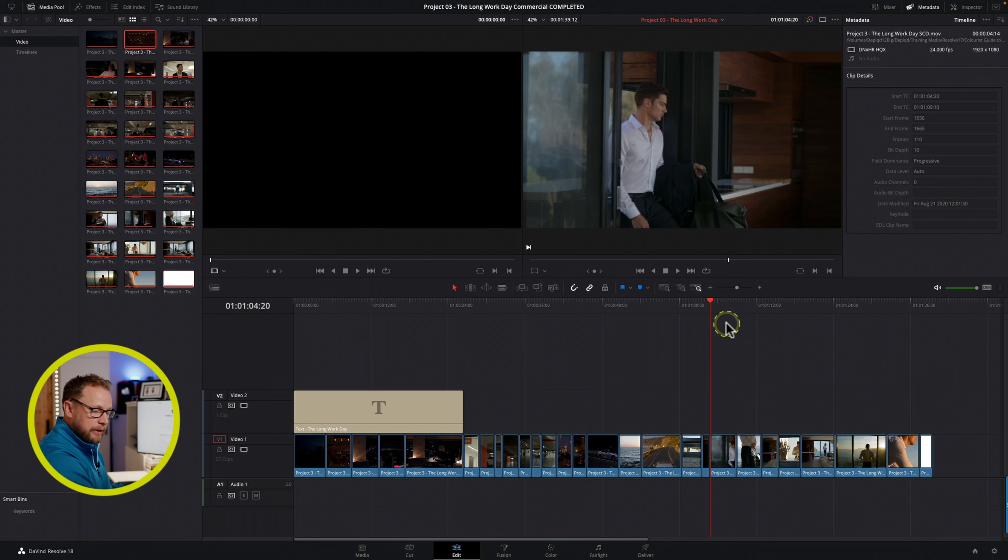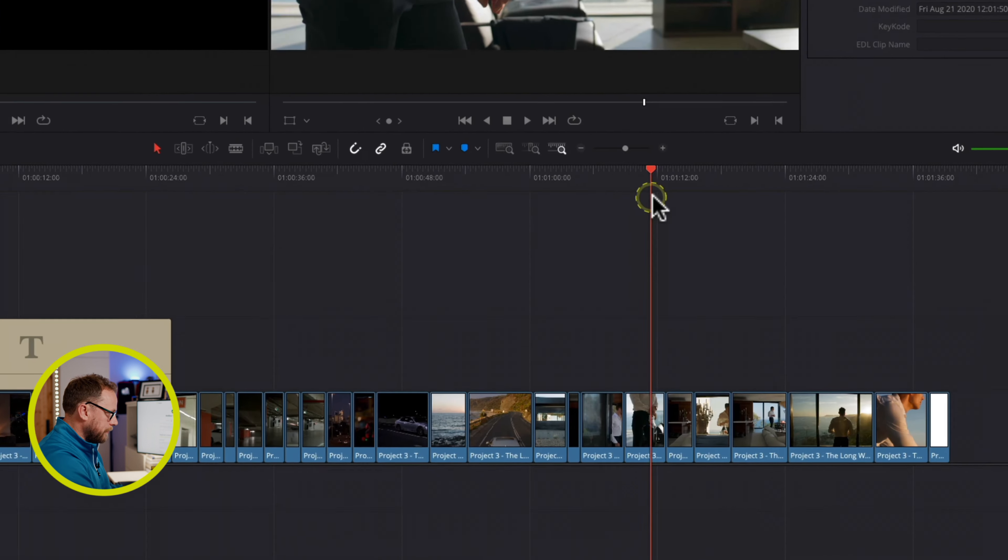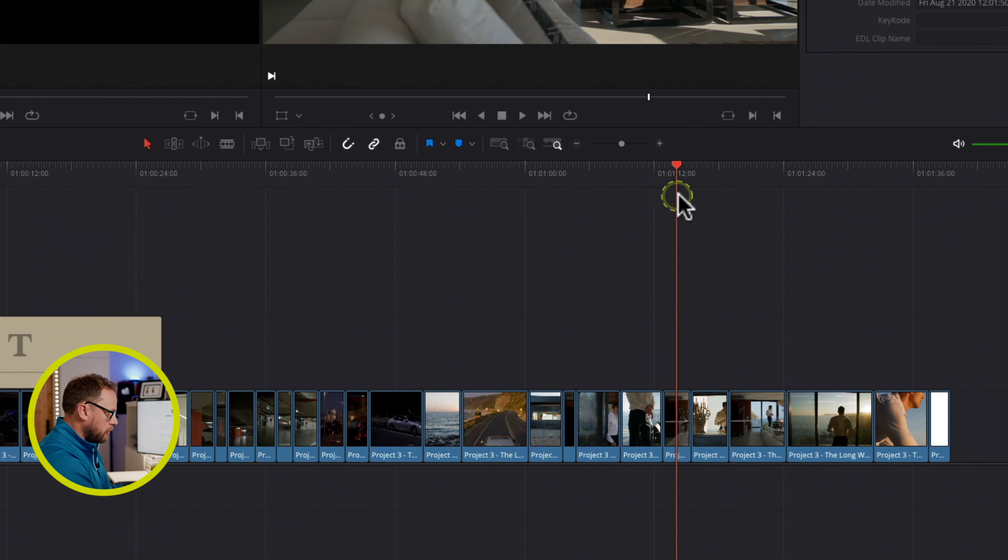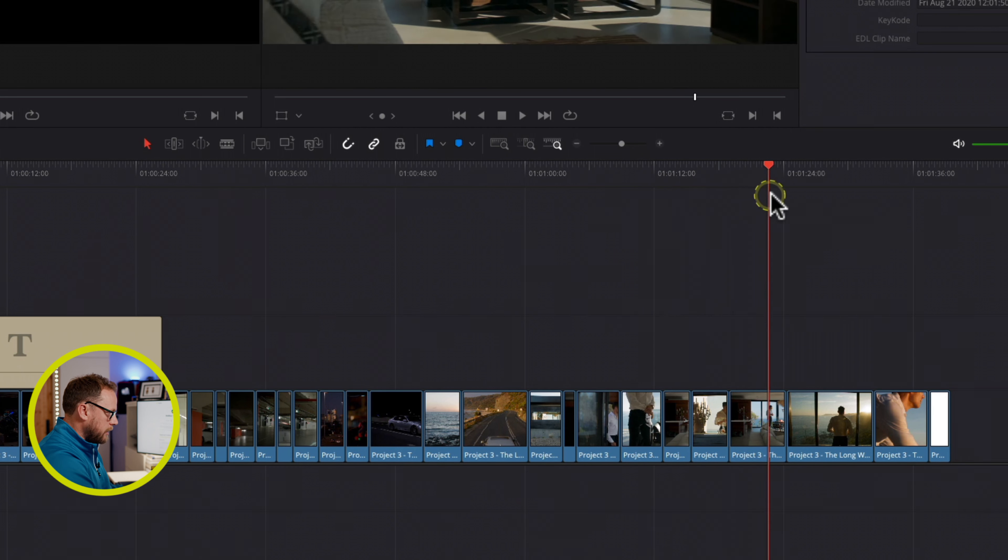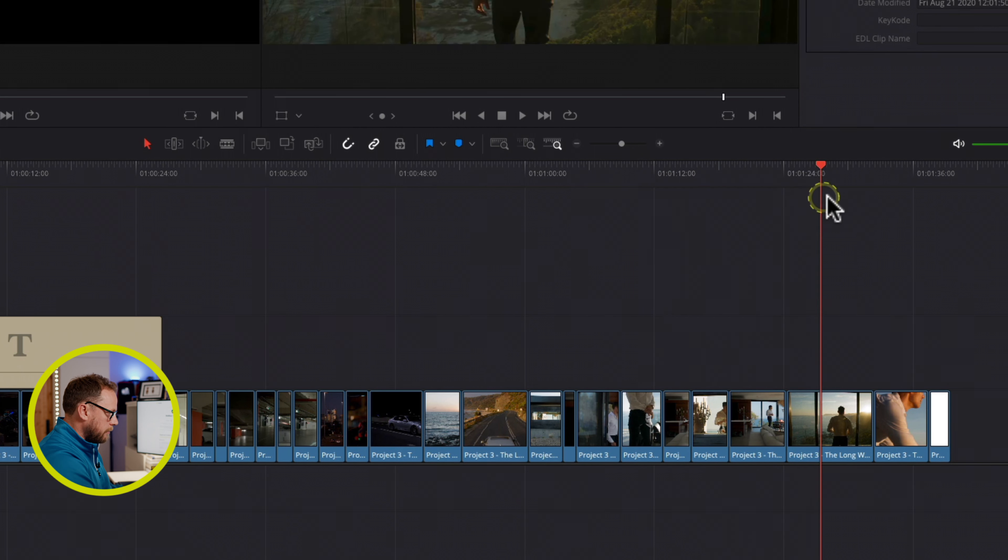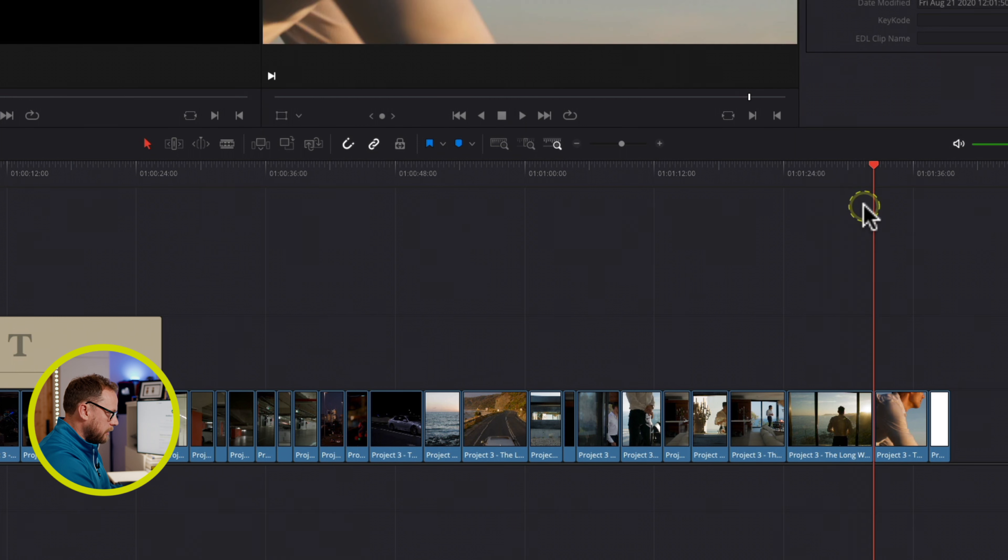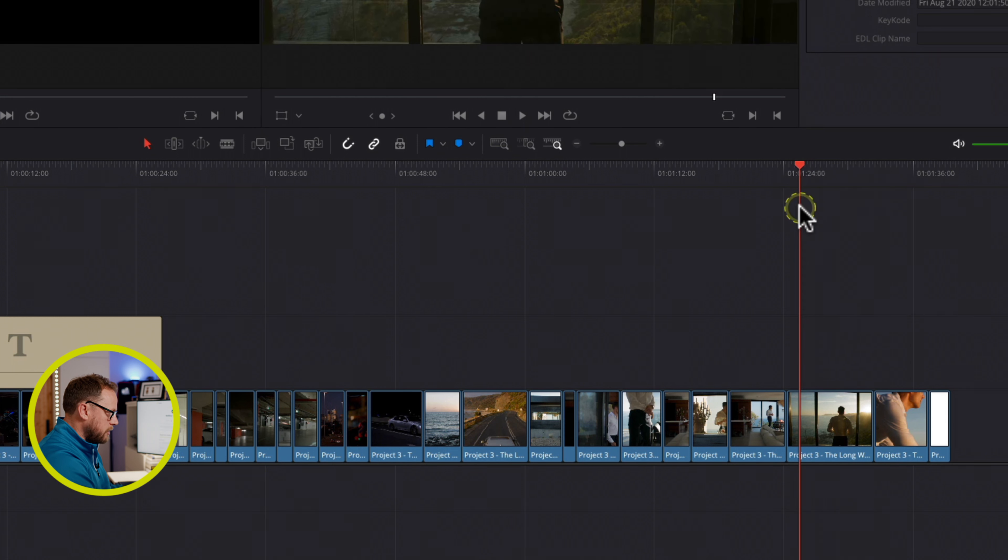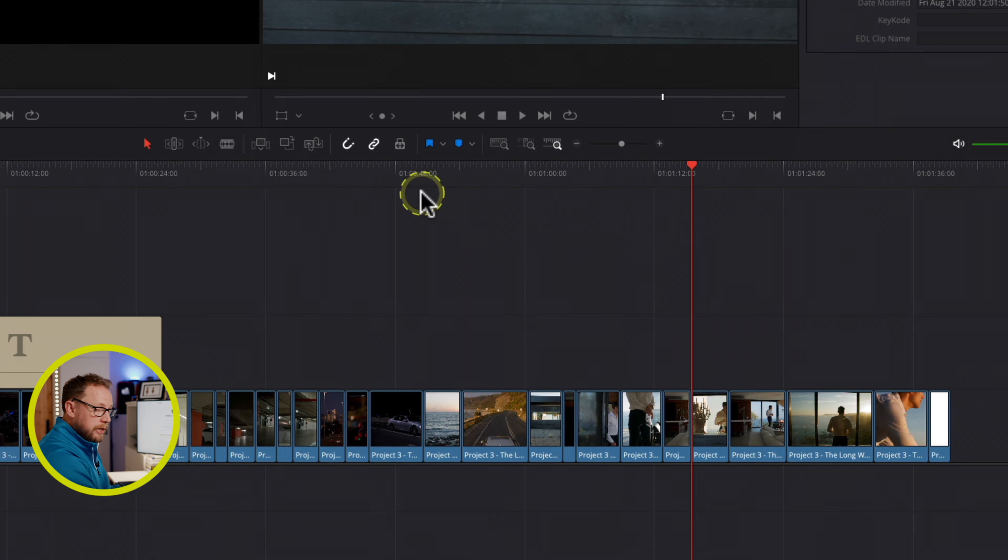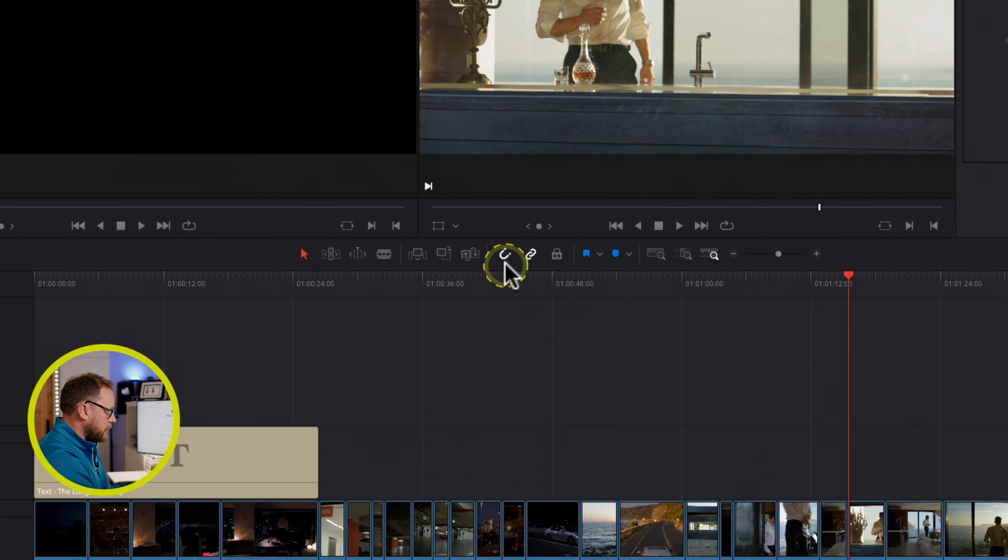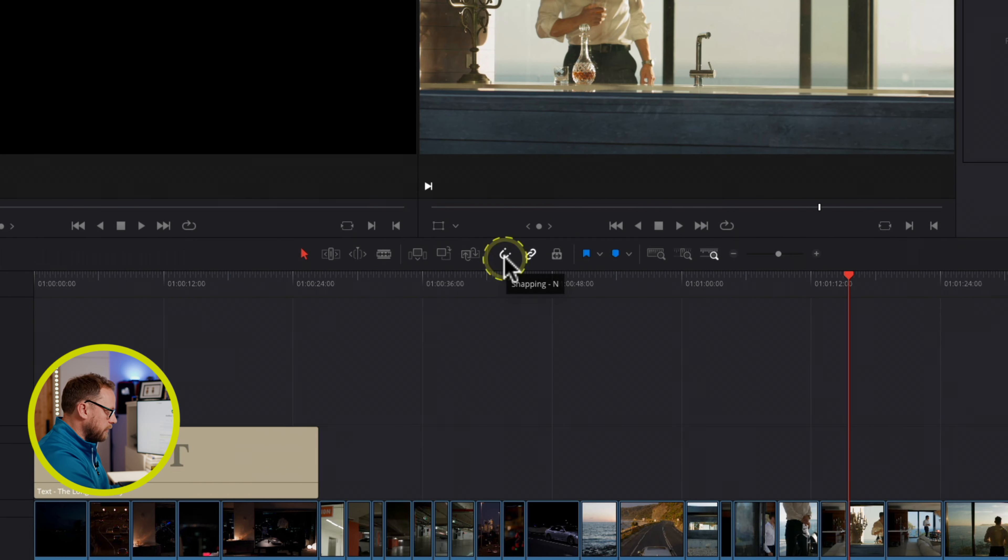So, what is snapping? Well, snapping is this magnetized effect that you see as I scroll through with the playhead, and I move to an edit point and it snaps quite aggressively to the end of that clip or the beginning of that clip. And it can be turned on in the toolbar just here, you can see there's a little magnet icon, which obviously would make sense because it's sort of this magnetized effect.